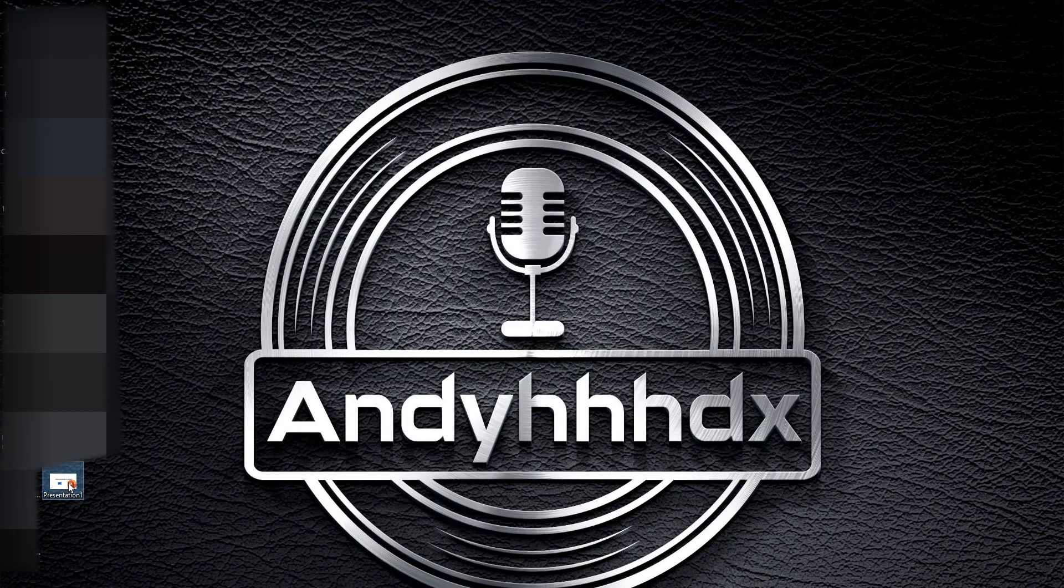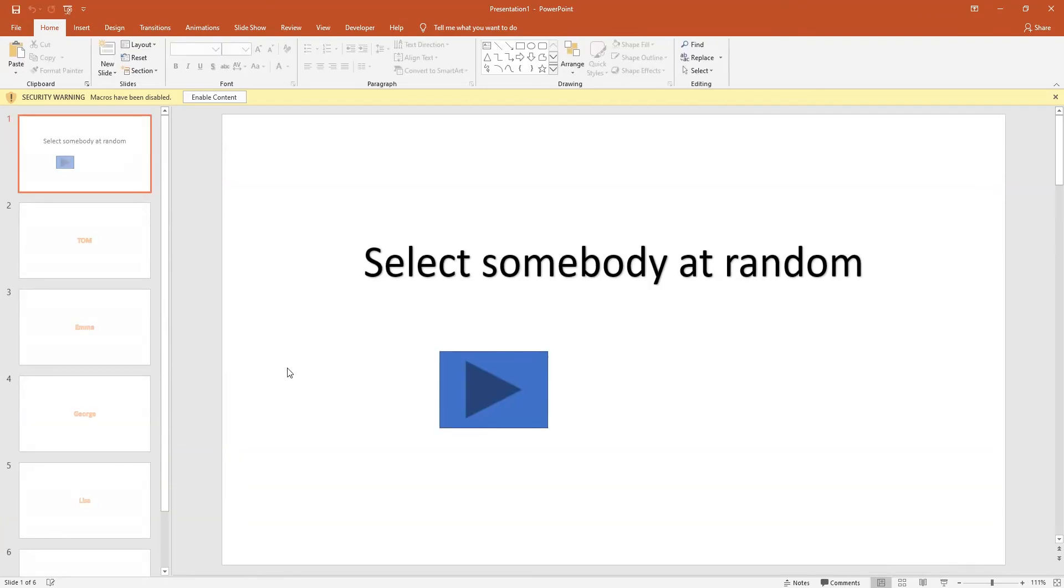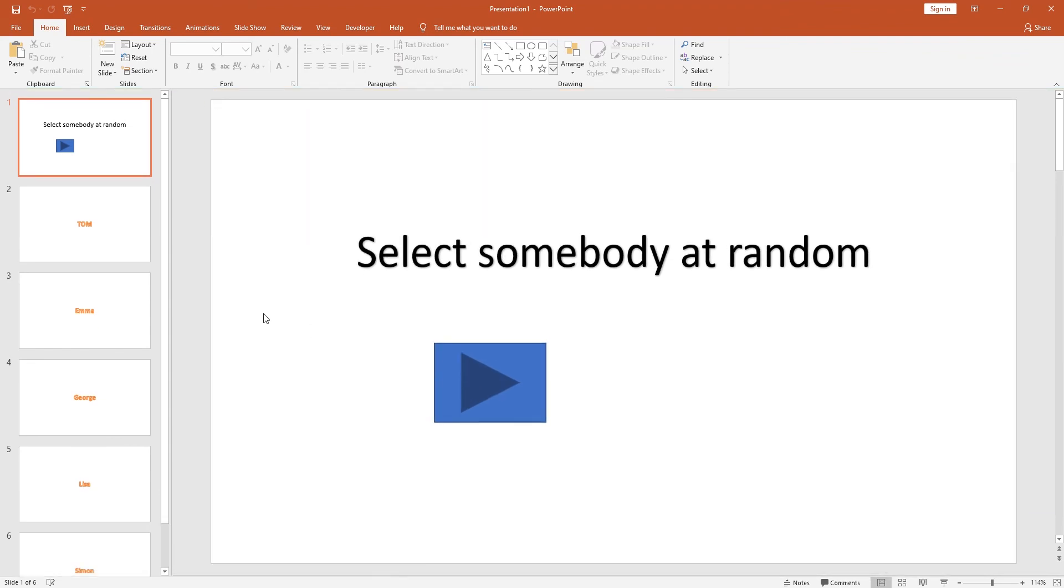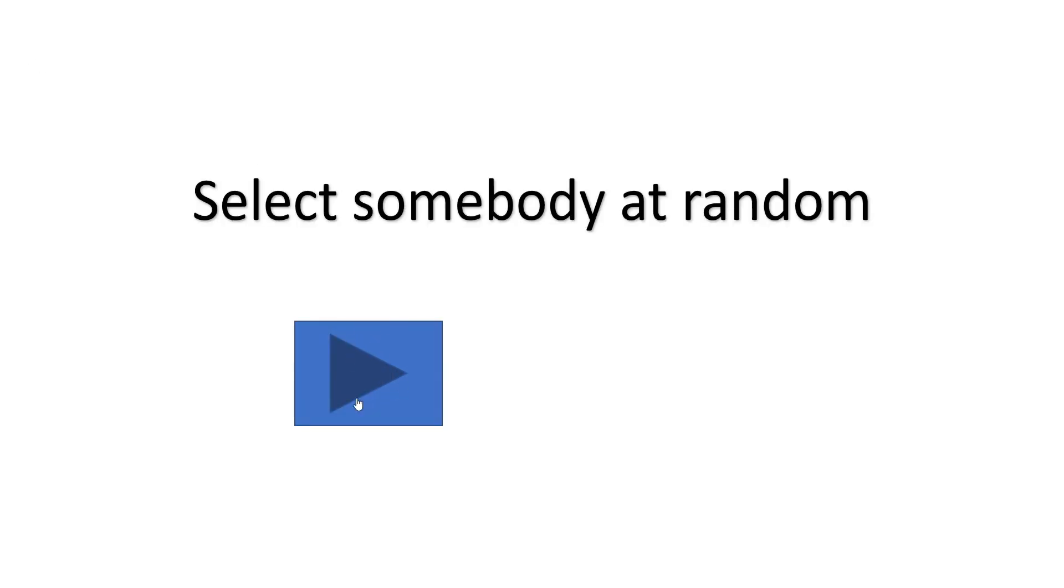We will open up the presentation. If you get a security warning, just enable the content and we will begin the slideshow. So there's our first slide. When we hit this play button now, it will randomly come up with a name.